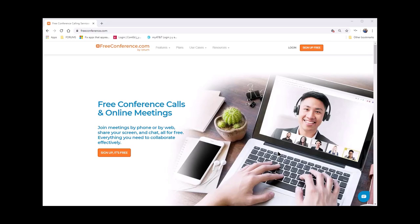The nice thing about FreeConference.com is you can see my screen and hear my audio, but you have absolutely no control over my computer and I have absolutely no control over your computer. So for the moment, PlasmaCam has given their blessing, or at least they are ignoring FreeConference.com and allowing me to use it for online training. And it works very well.